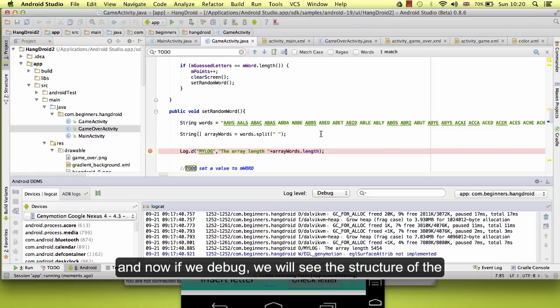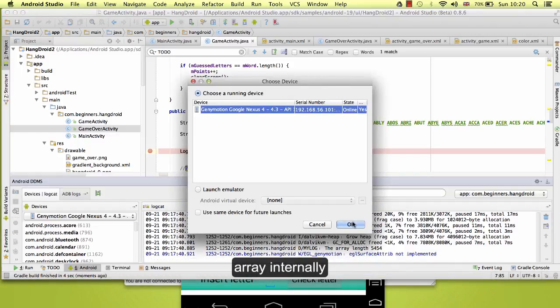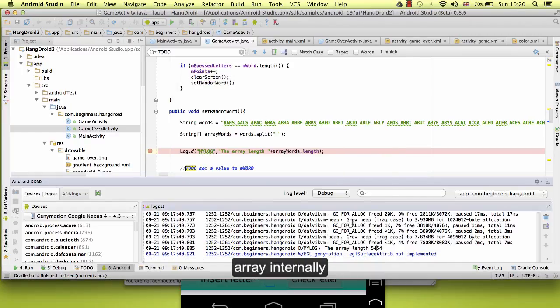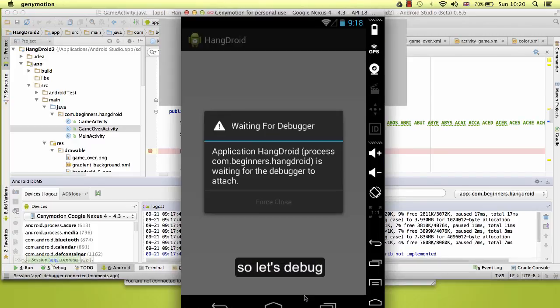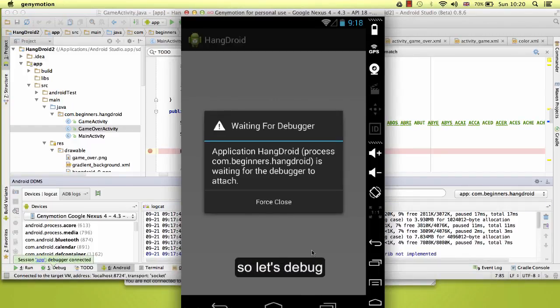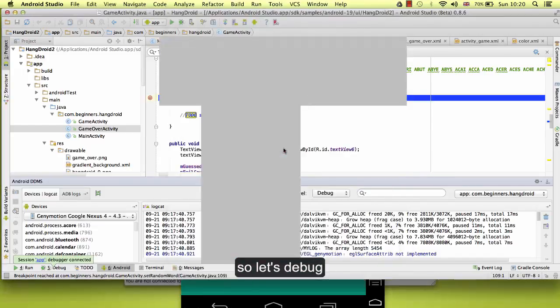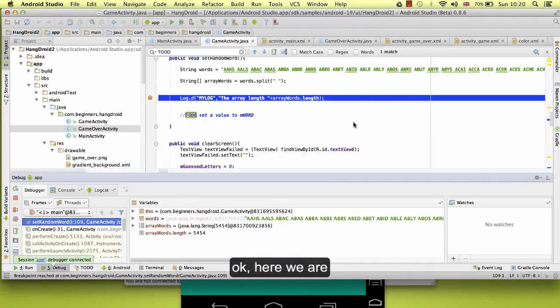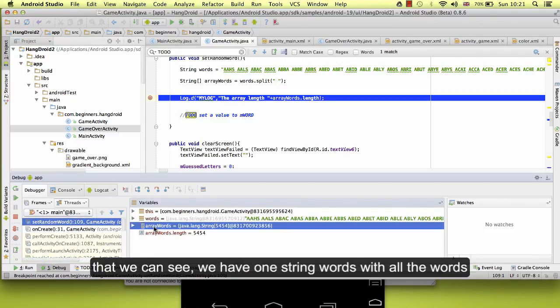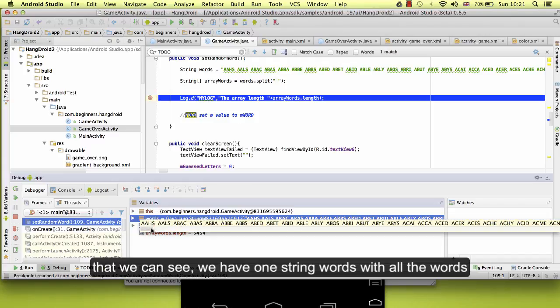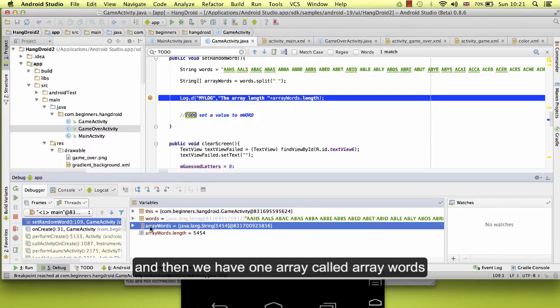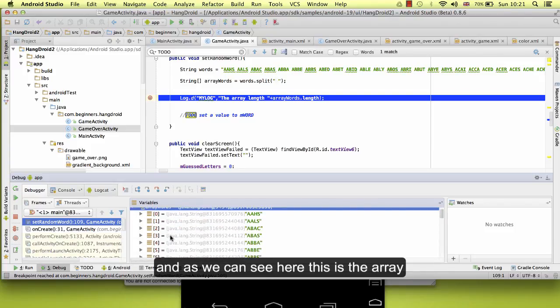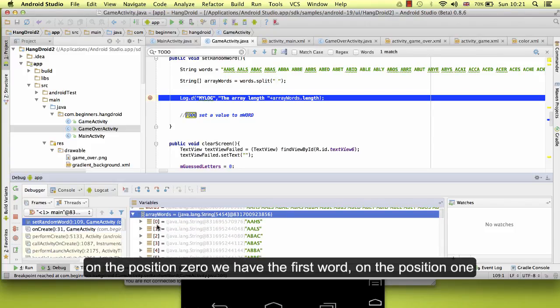So let's debug. Here we are. We have one array. This is, remember, the variables that we can see. We have one string words with all of words, and then we have one array called array words.